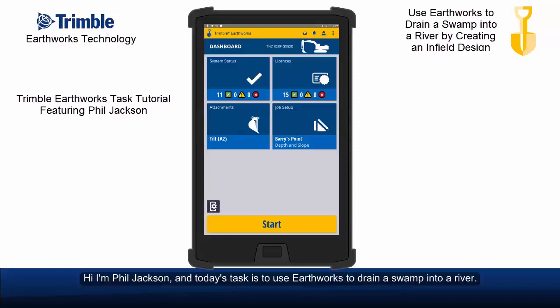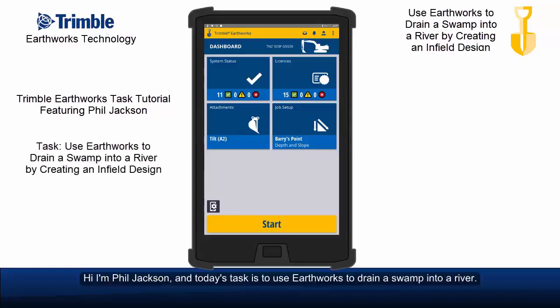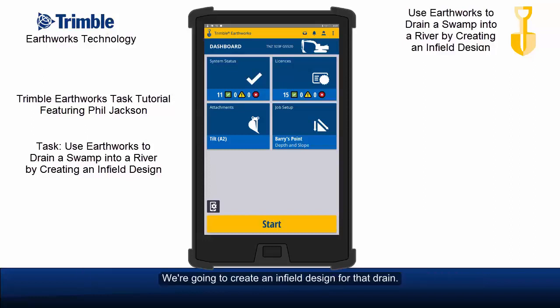Hi, I'm Phil Jackson and today's task is to use Earthworks to drain a swamp into a river. We're going to create an infield design for that drain.